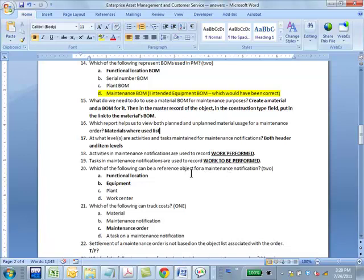Which of the following can be a reference object for a maintenance notification: functional location and equipment? You may ask, why not work center? If a work center is a machine, why not? But in that case, it will also be equipment, and that will be the reference object. When you say work center, you're more interested in capacity and costing, not as a technical object. So if you've got a machine which is also a work center, it will be two different things in terms of data.